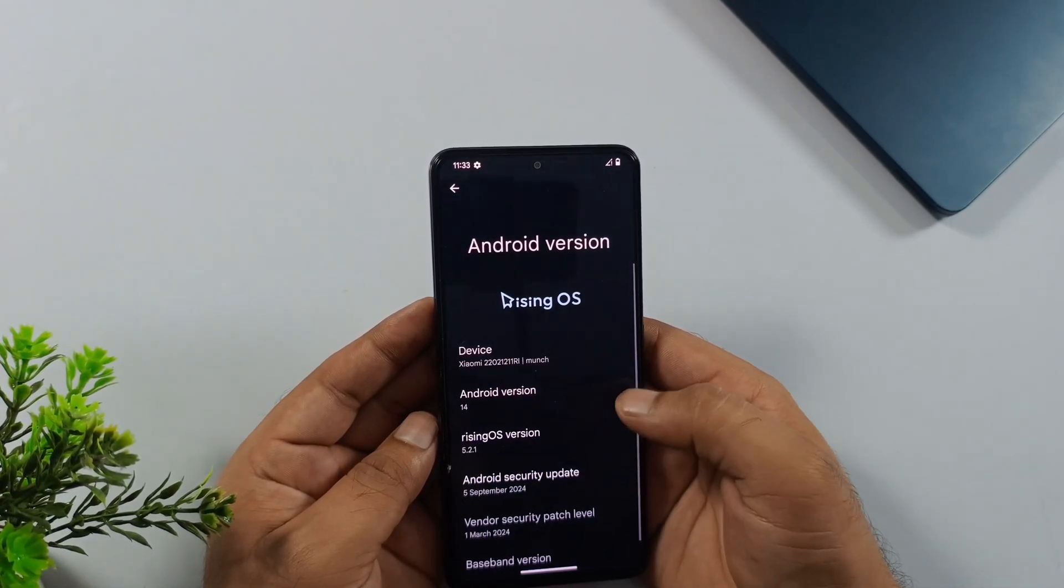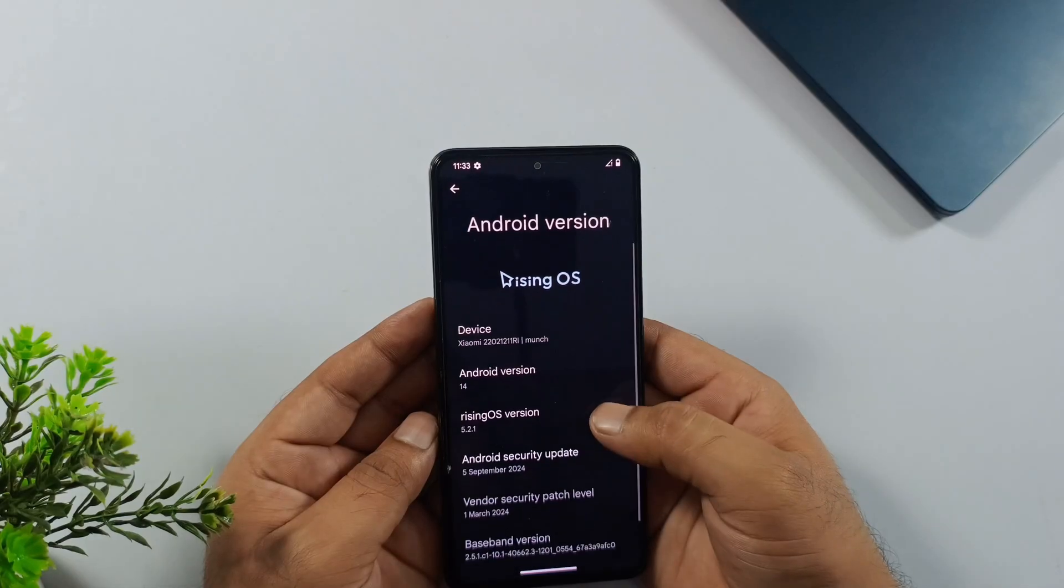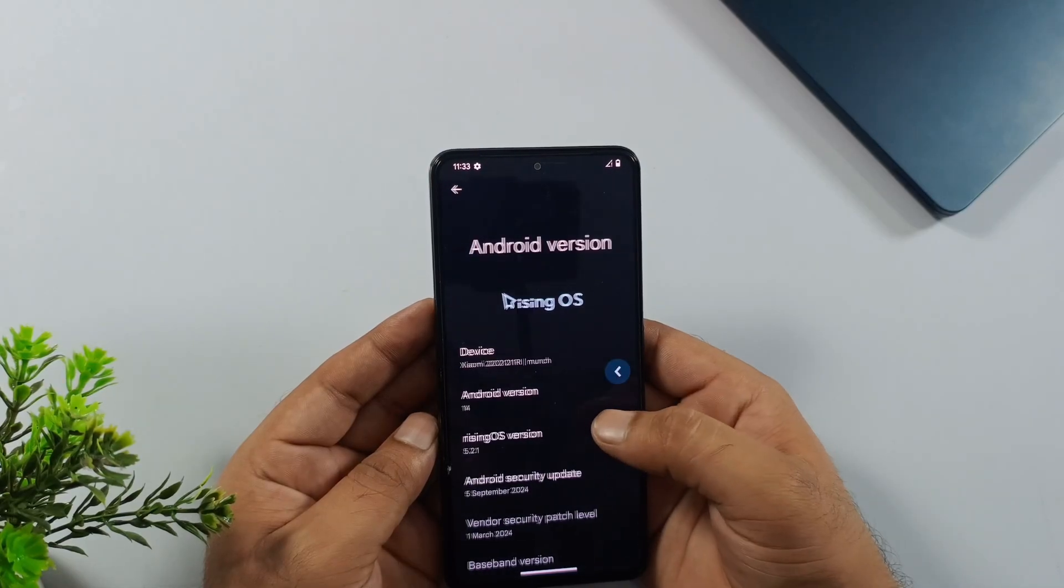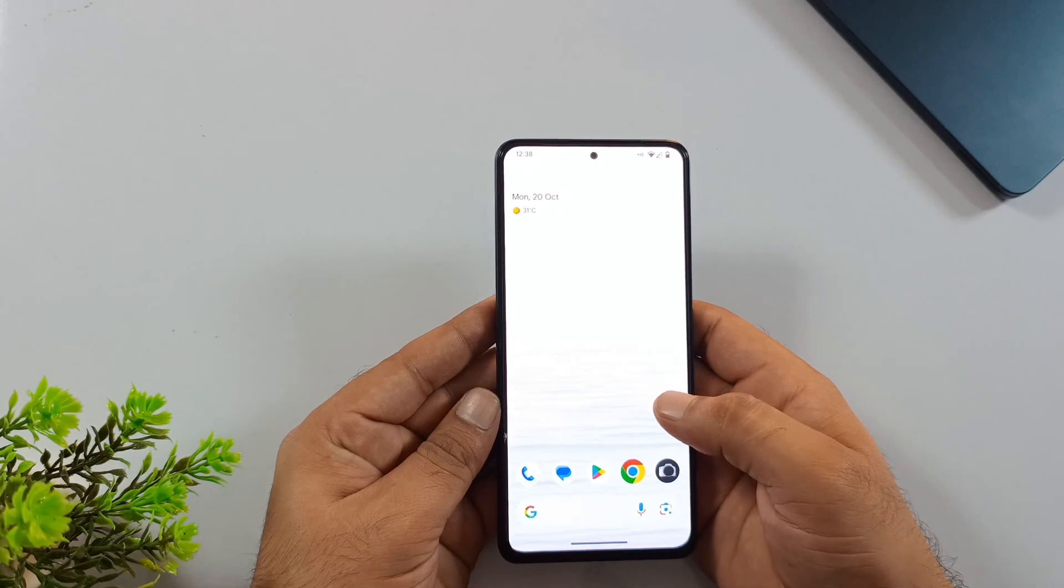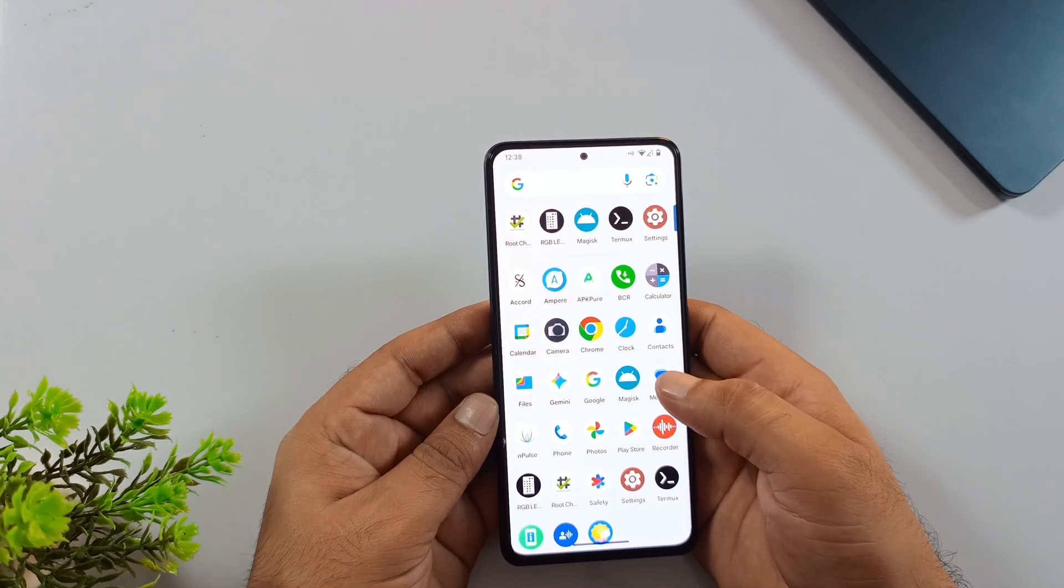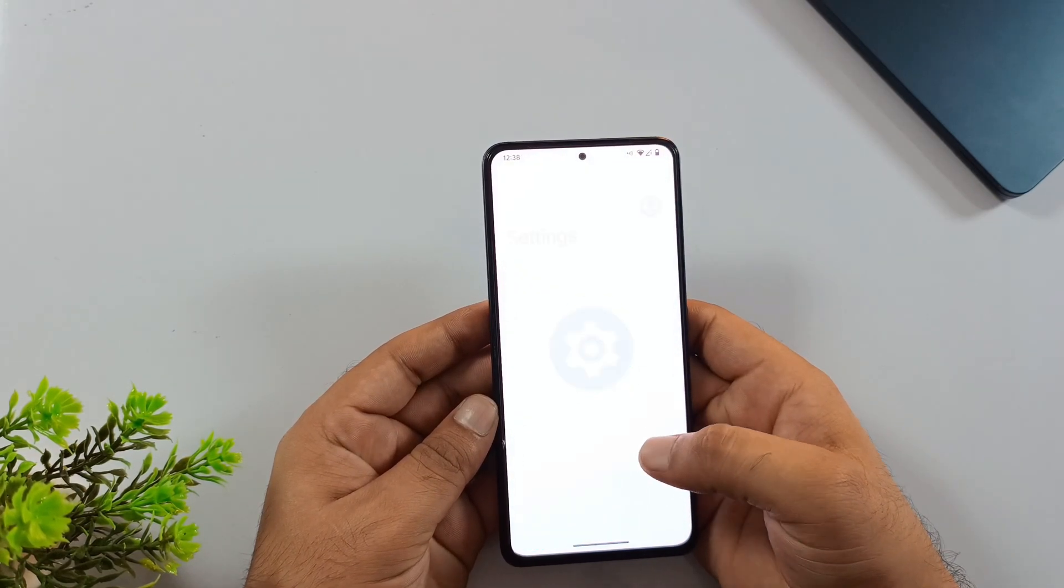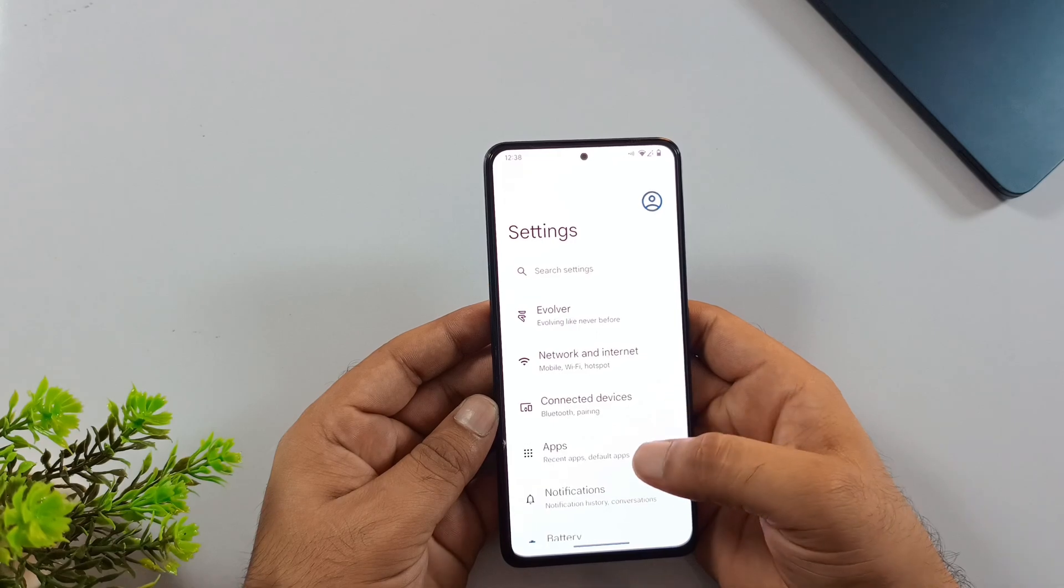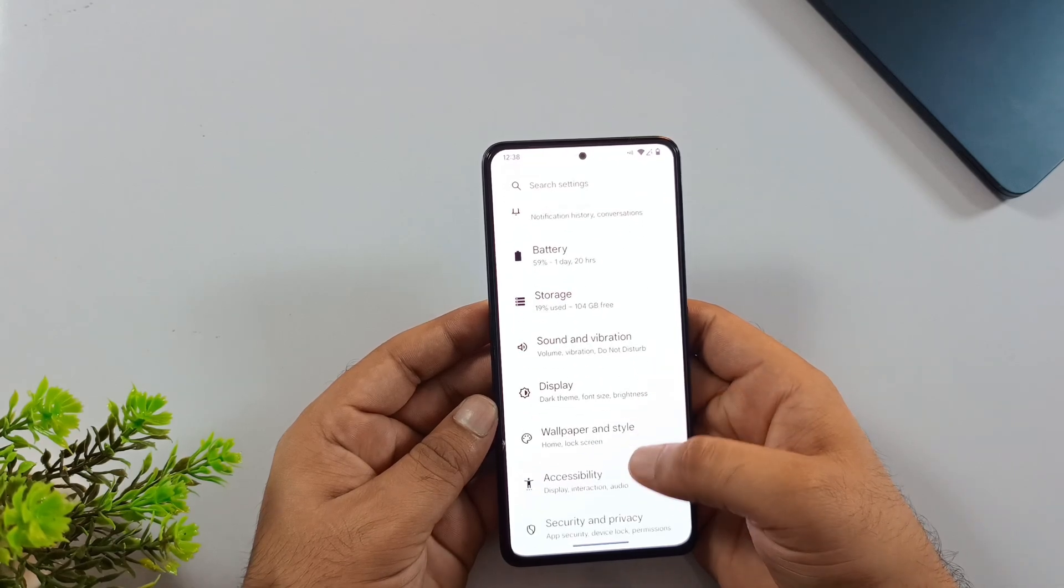Alright, before we dive in, make sure you've backed up all your phone's data. Trust me on this one. Now, let's get into the installation process. First things first, we need to enable USB debugging, but to do that, we'll need to unlock developer options on the phone.